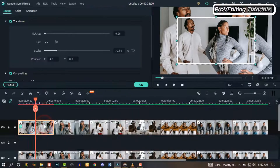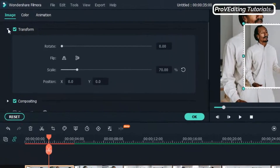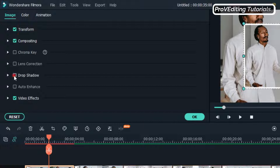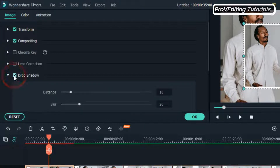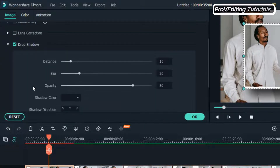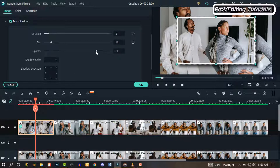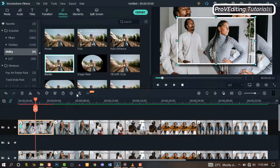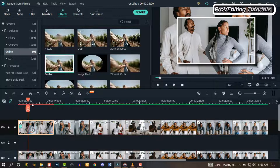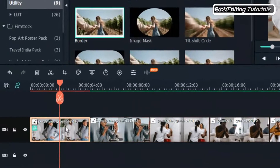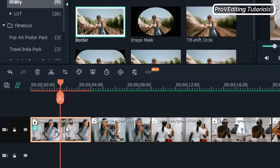Double-click on the image and let's add Drop Shadow to it. You can adjust it just the way you want it. When you're done with it, instead of repeating the same thing to each image, just right-click on it and click Copy Effects.